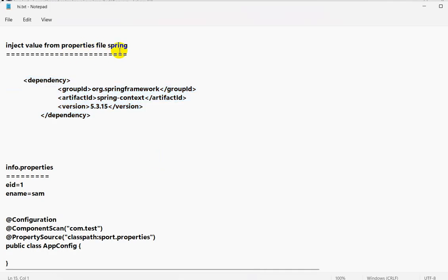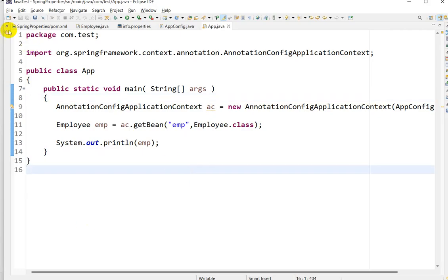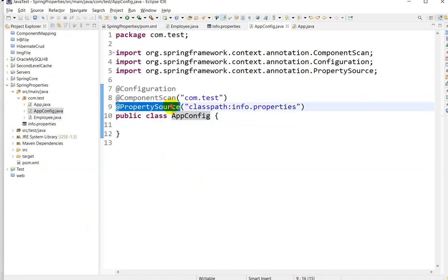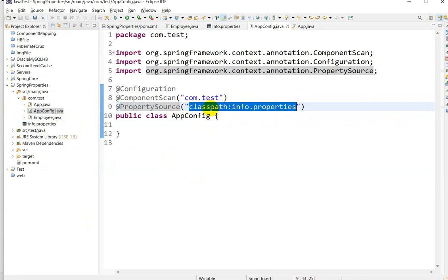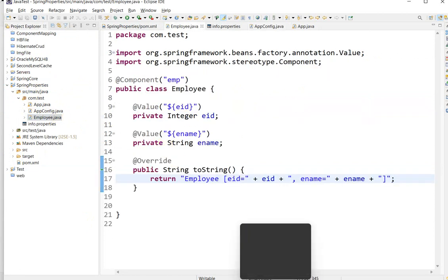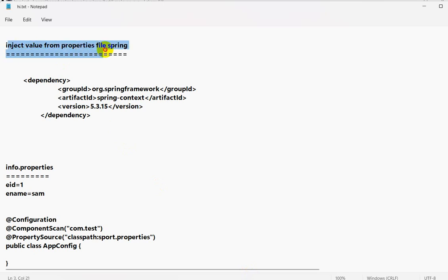This is how we can inject values from a properties file in Spring. We use the @PropertySource annotation with 'classpath:info.properties' — we specify classpath because we are creating the file in the classpath. You will find the link to the code in the description where you can practice.